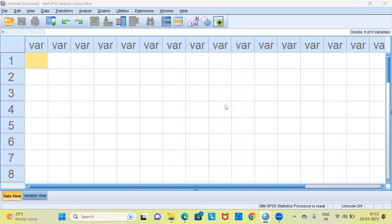Even before I proceed to demonstrate how to password protect SPSS file may I request you to subscribe to my channel also like and share my videos.